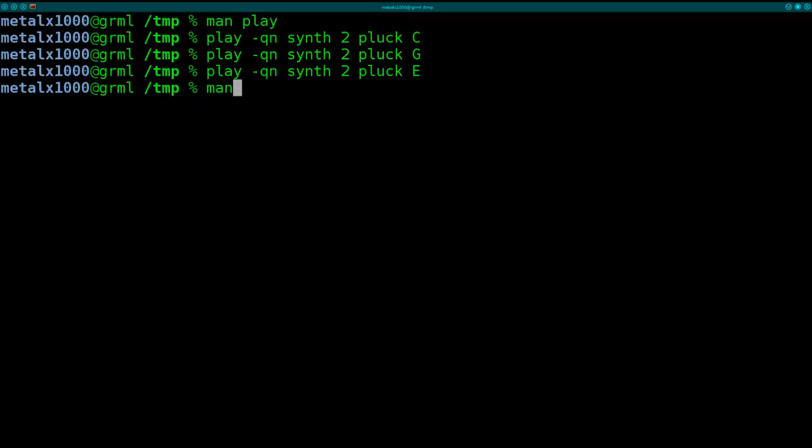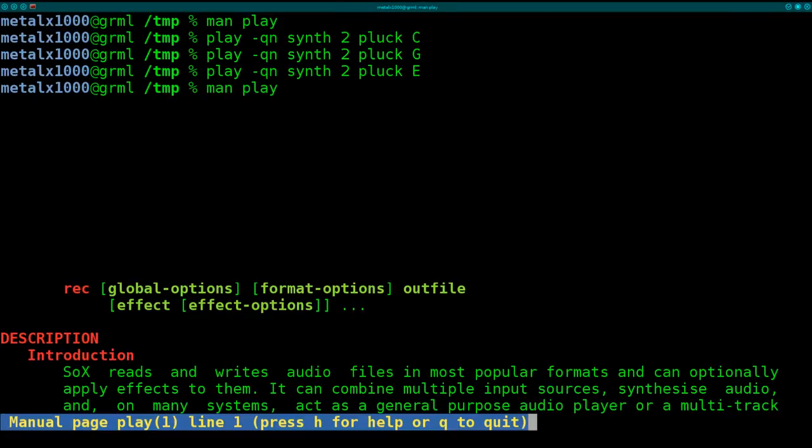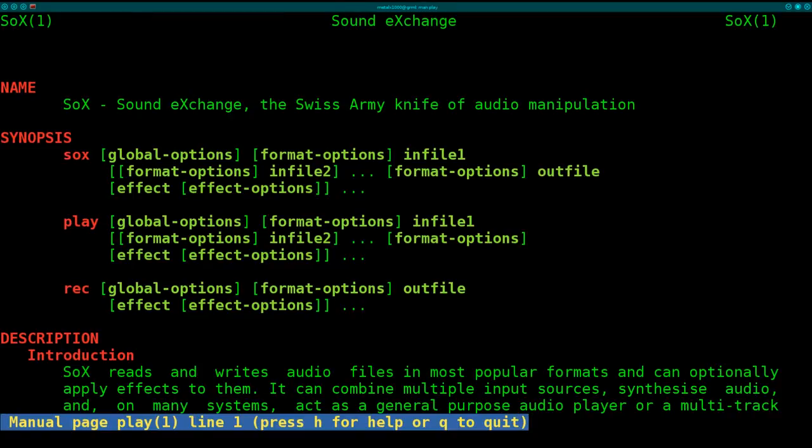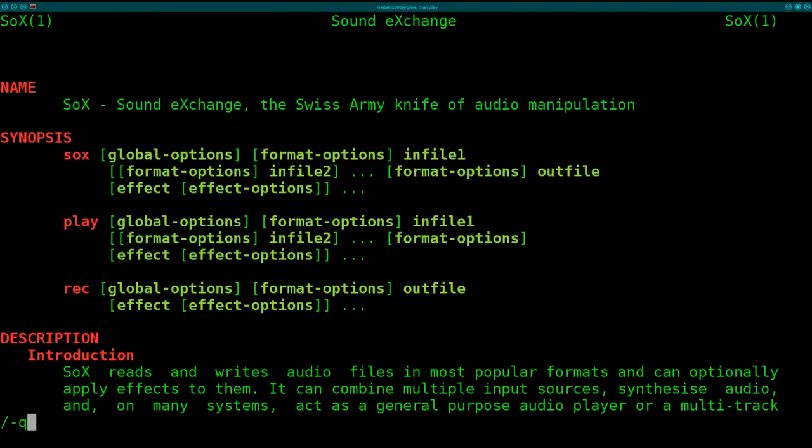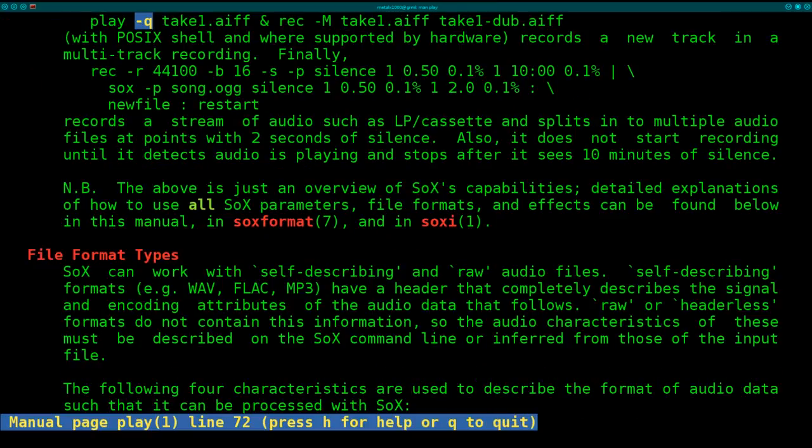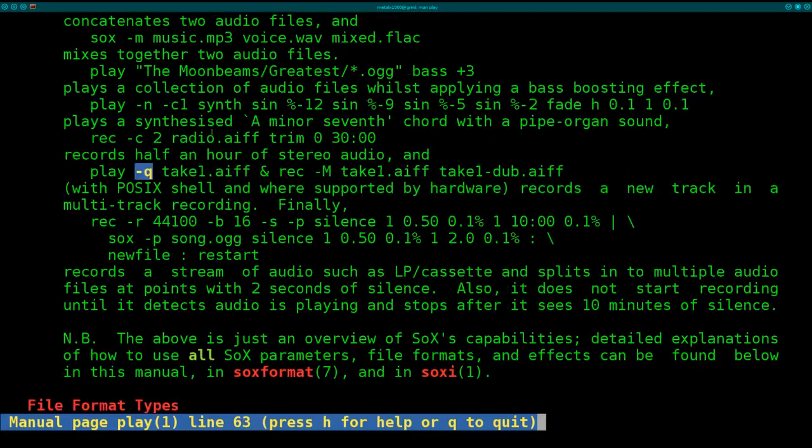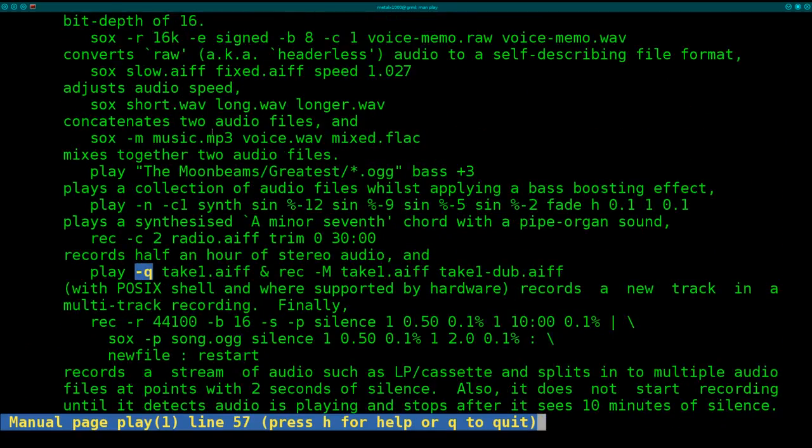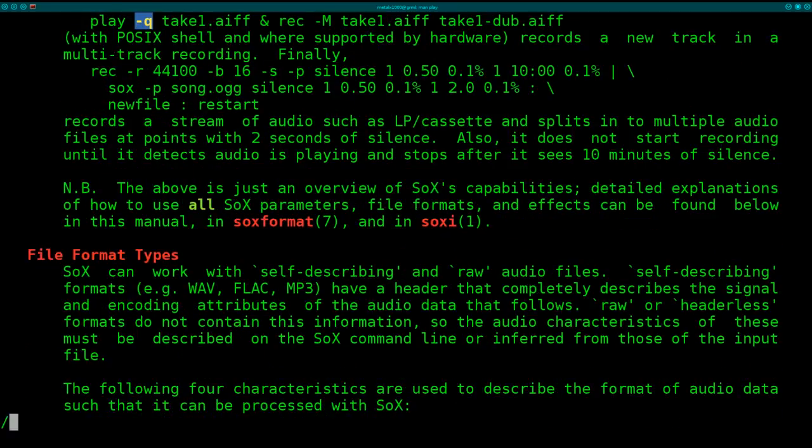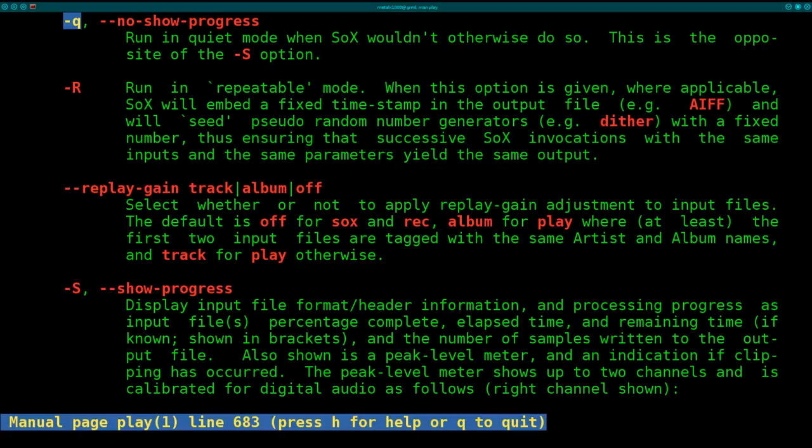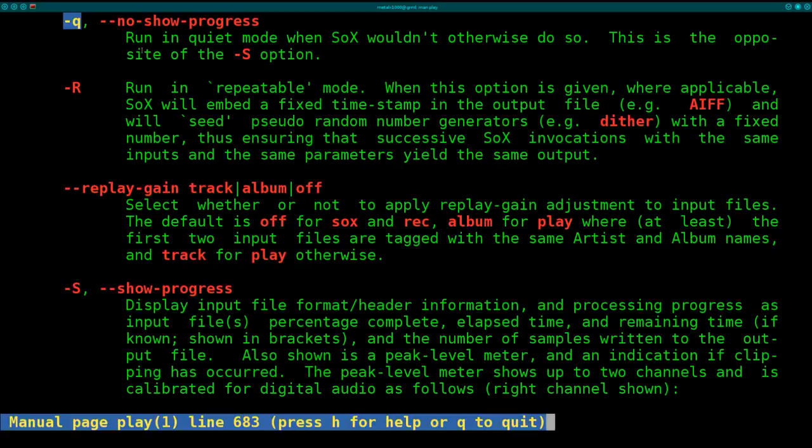If we go back into the man file for play, we can do a quick search for the dash Q. And here it says show no progress bar. By default, play will show you a little, I believe that's for the audio bar. Basically, it's not going to give any output on the screen. It will just play the sound. So depending on what you're doing, you may or may not want that in there.